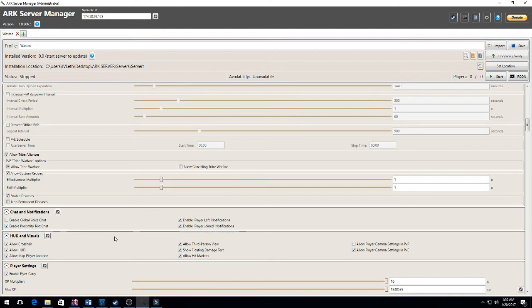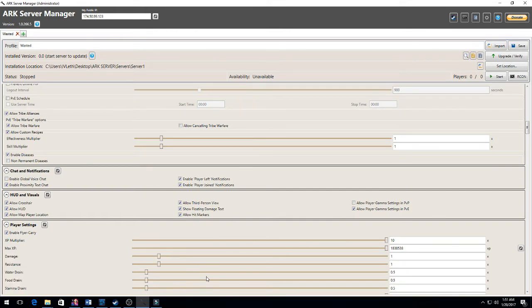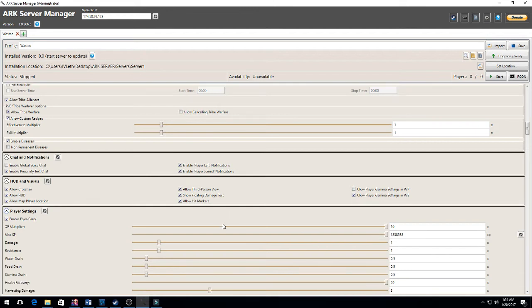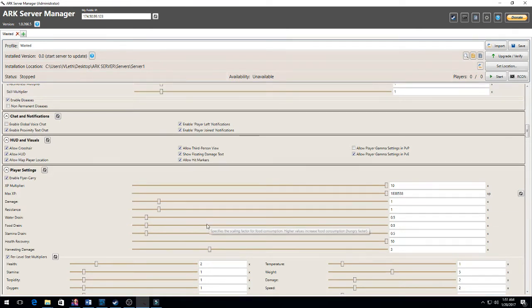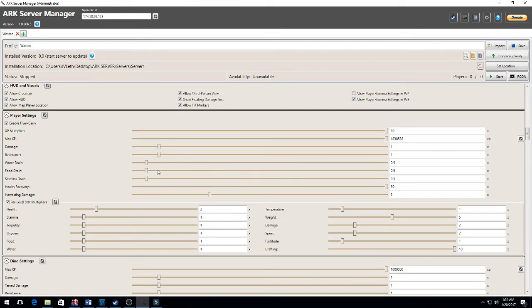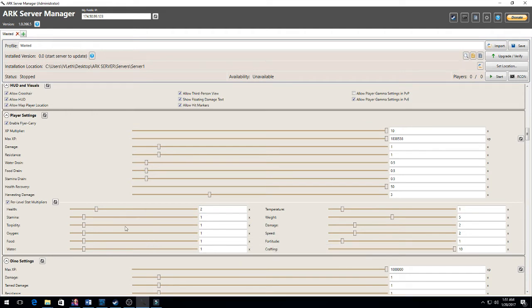Chat notifications I did change. I want proximity text chat so for people to be able to talk in proximity of each other and not be able to be heard in global chat. I enabled player left and player join notifications. I enabled pretty much all this. I didn't enable gamma settings in PVP because I'm not running a PVP server. Player settings: I increased the experience they gain to 10, didn't mess with any of the damage. I did half the water, food, and stamina. I went down to per stat multipliers - I want it all to come generic at one. If you change it at all, it'll be this multiplied. So instead of the generic 10 health you get, I'll get 20. I'll get 50 in weight, 20 in damage and melee speed.